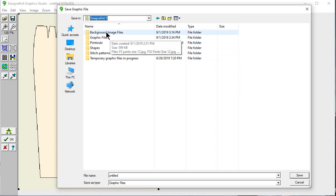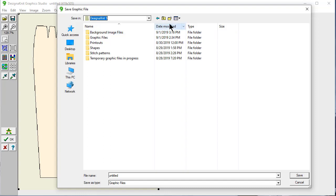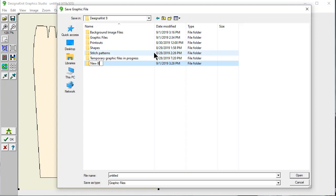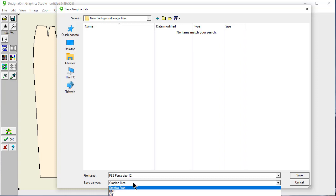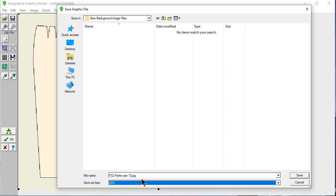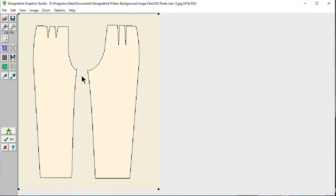And I have a folder here that I have named Background Image Files. If you don't have that, just click here. And I'm going to put New Background Image Files. Enter. And then I'm going to double click on this to open up this directory. And I'm going to save this. FS2 for Fittingly Sew 2, Pants, Size 12. Now, it says here Save as Type. You have to drop down this menu. And I'm just choosing JPG right here. And Save. And now it's put it there.